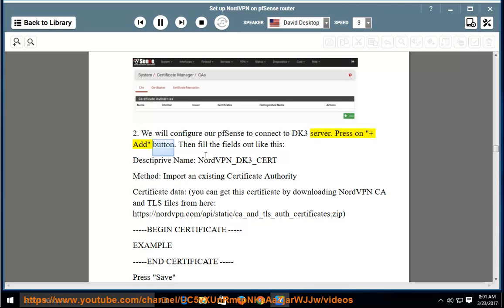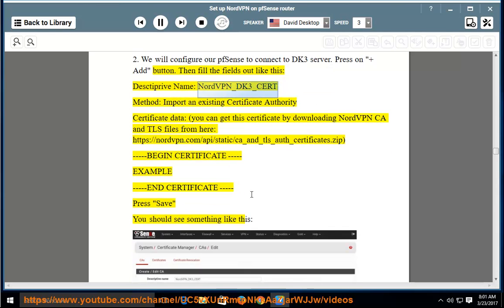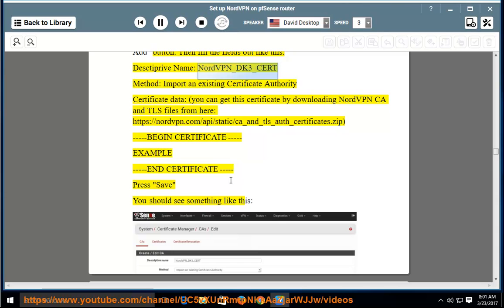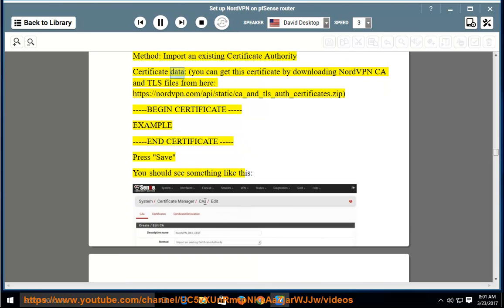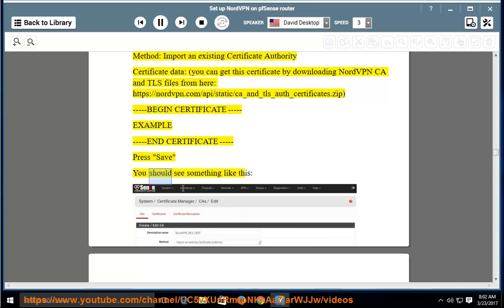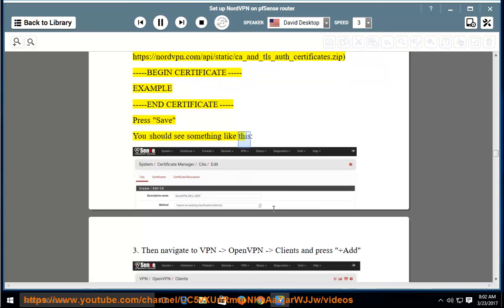Press the plus/Add button, then fill the fields out like this: descriptive name — nordvpn_dk3_cert; method — import an existing certificate authority; certificate data — you can get this certificate by downloading NordVPN CA and TLS files from https://nordvpn.com/api/static/ca_n_tls_auth_certificates.zip. Begin certificate… end certificate. Press Save.